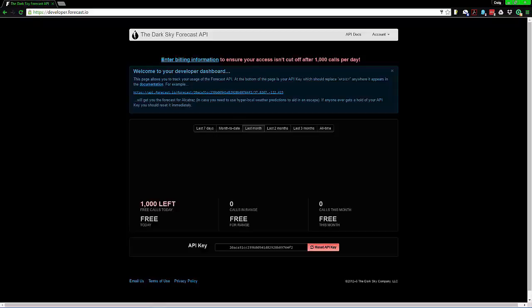One thing I want to tell you is with this you will need to have the developer Forecast IO API registered. Basically what you want to do is have this particular link right here so we're going to simply copy that.